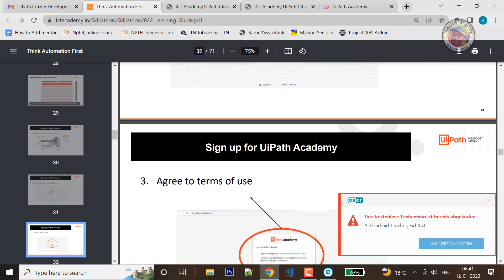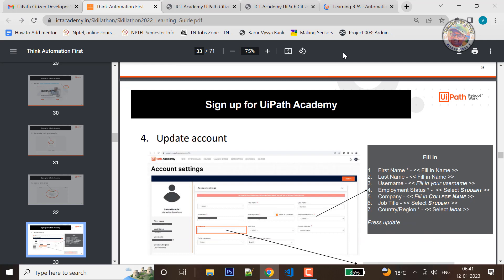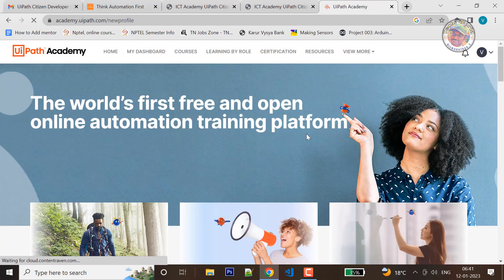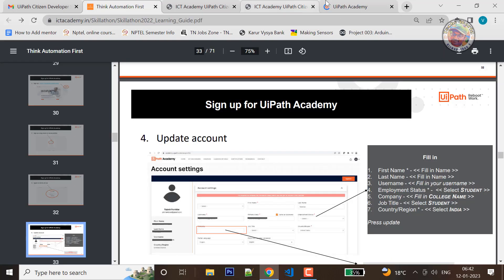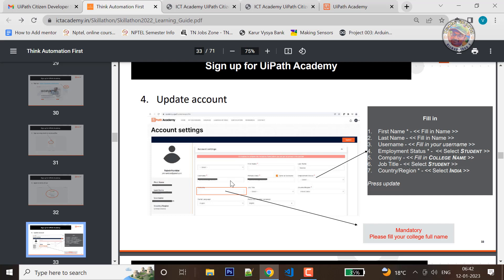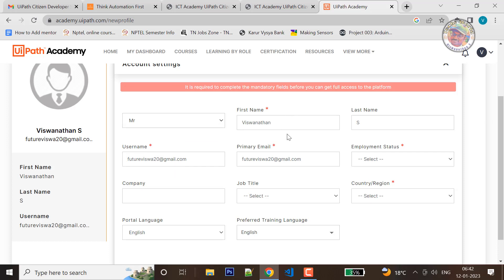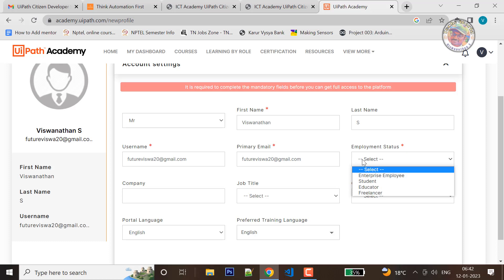You can register your mail address. Then you can register the account and use the account settings page. You can follow all the steps. Fill in your name, username, and email. Choose your employment status — student, educator, or freelancer.